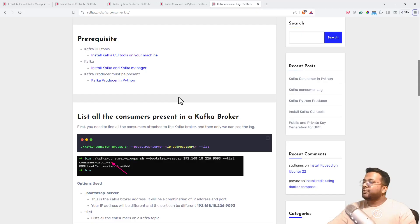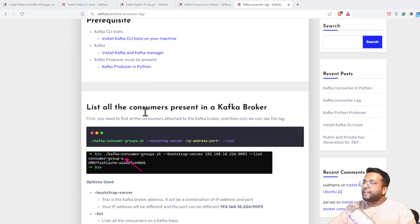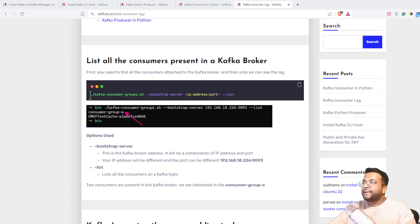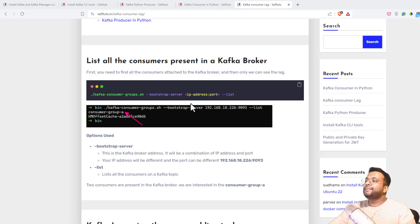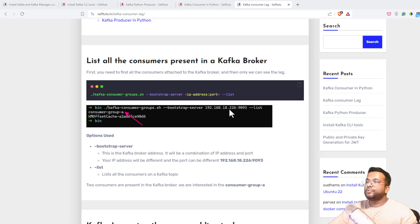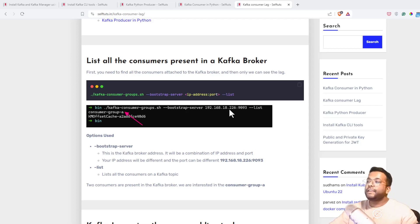The first step is to list all the consumers present in the Kafka broker. The command is: ./kafka-consumer-groups.sh --bootstrap-server [IP:port] --list. This will list all consumers present in the broker. Importantly, this is not filtered by topic — there is no command in Kafka that gives you consumers attached to a specific topic. You need to see all consumers present on your Kafka broker.